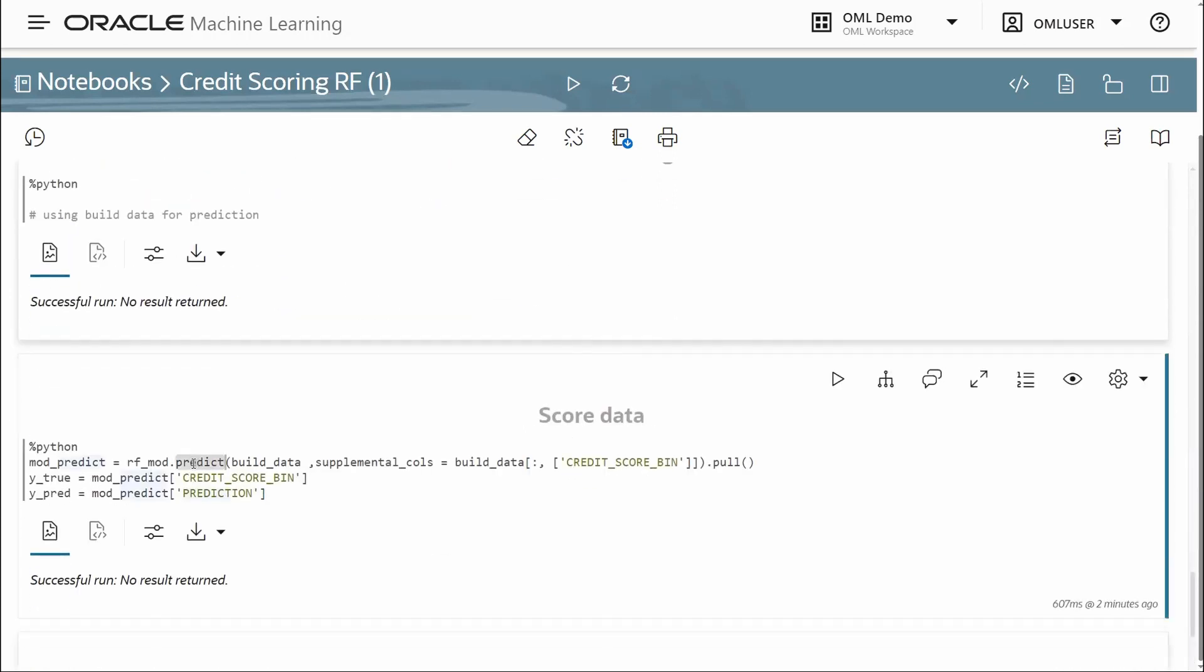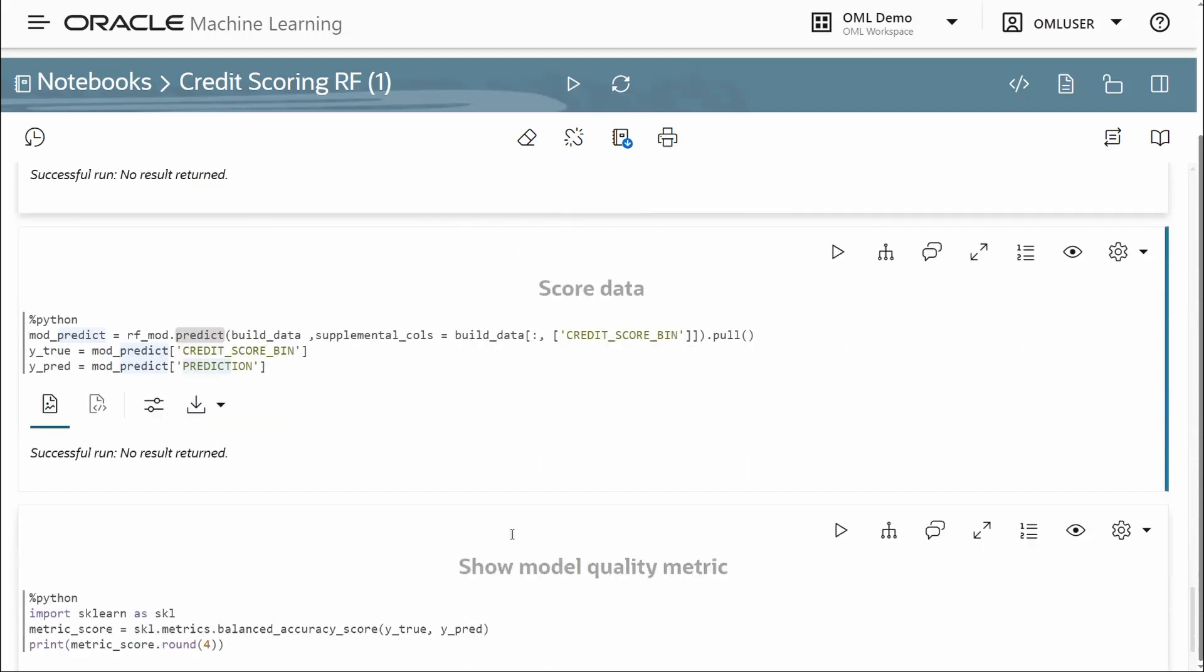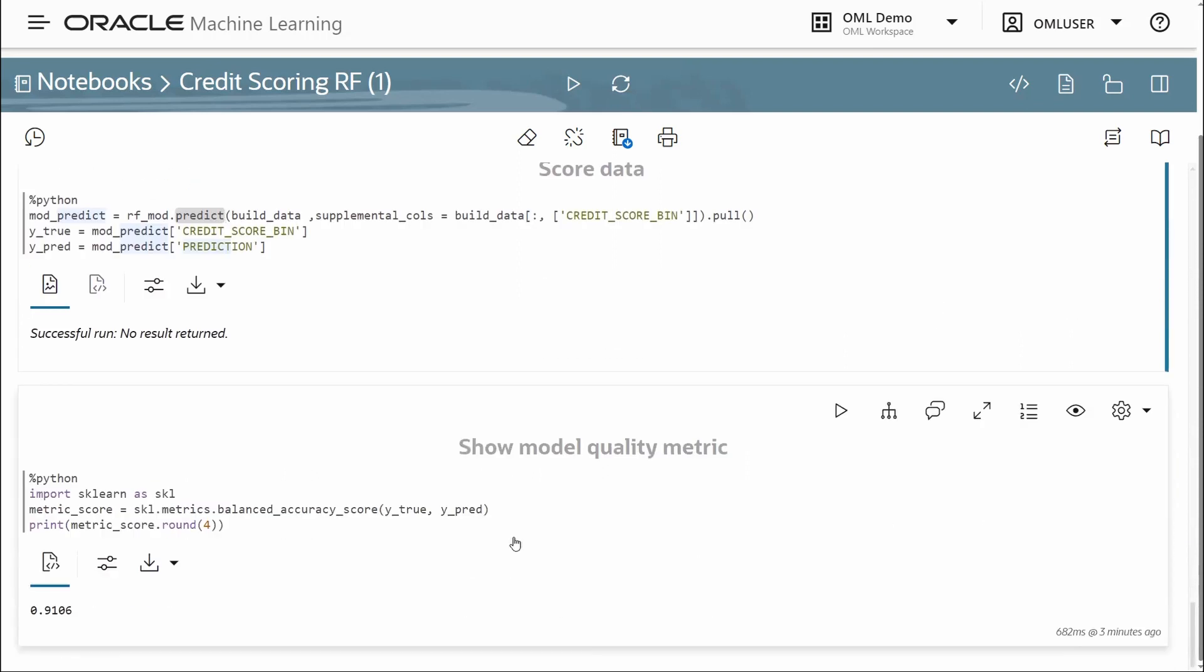Now we can score using, in this case, the original build data just for illustration, using the overloaded predict function, and the model quality metric, in this case, balanced accuracy score.